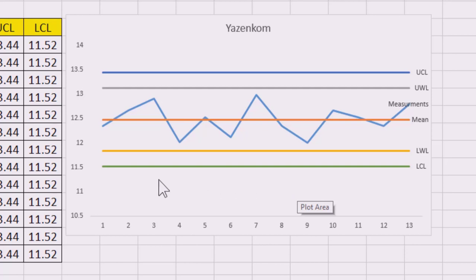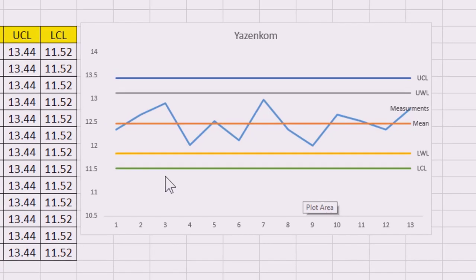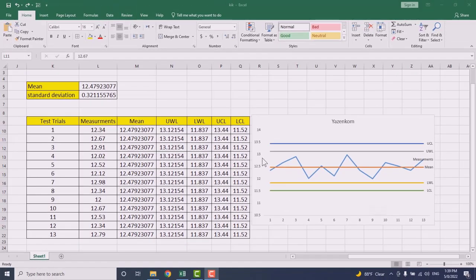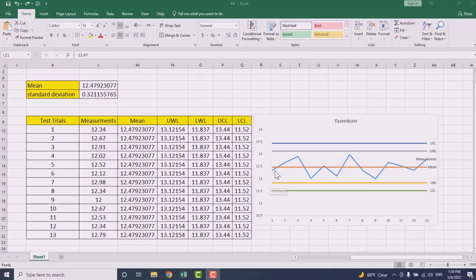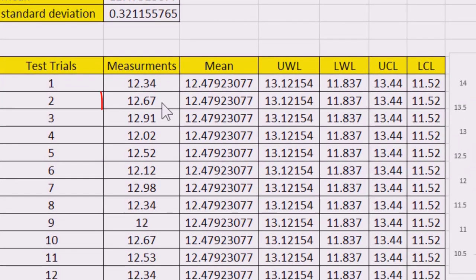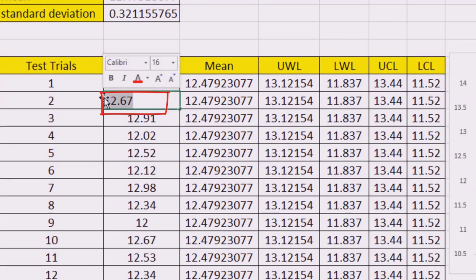Now if I want to change one of those data and see how it reflects in the control chart, let's say for example I will change this one and I will try to put it somewhere above the control limit, like 16 or 17. Let's do 16 and press enter.